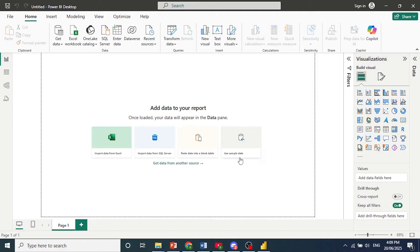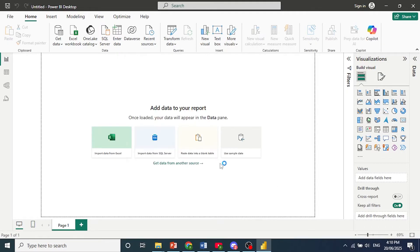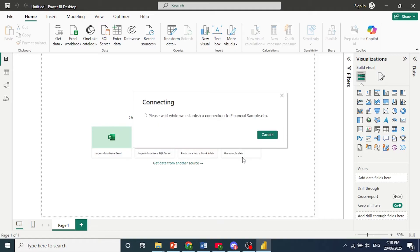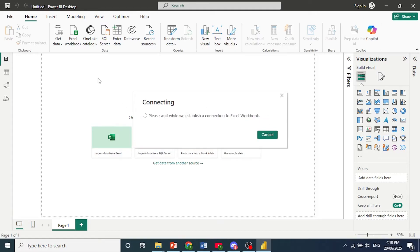Now first we need to bring in data. So I'll come here and use some of my sample data. I'll click here on Load Sample Data, and it's creating a connection to this Excel file.